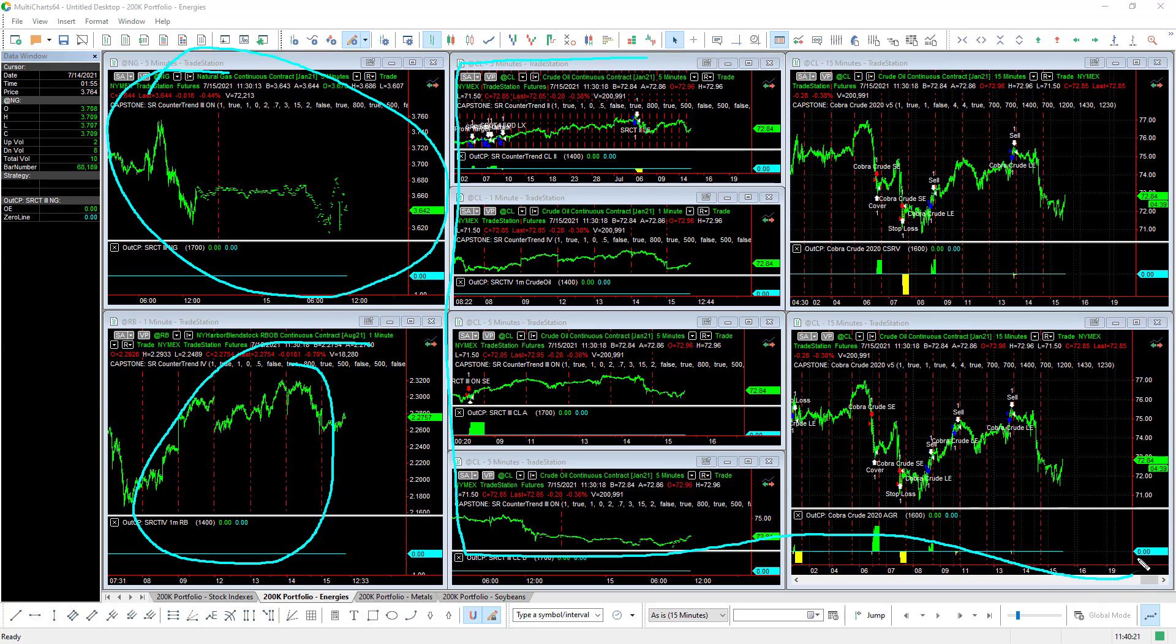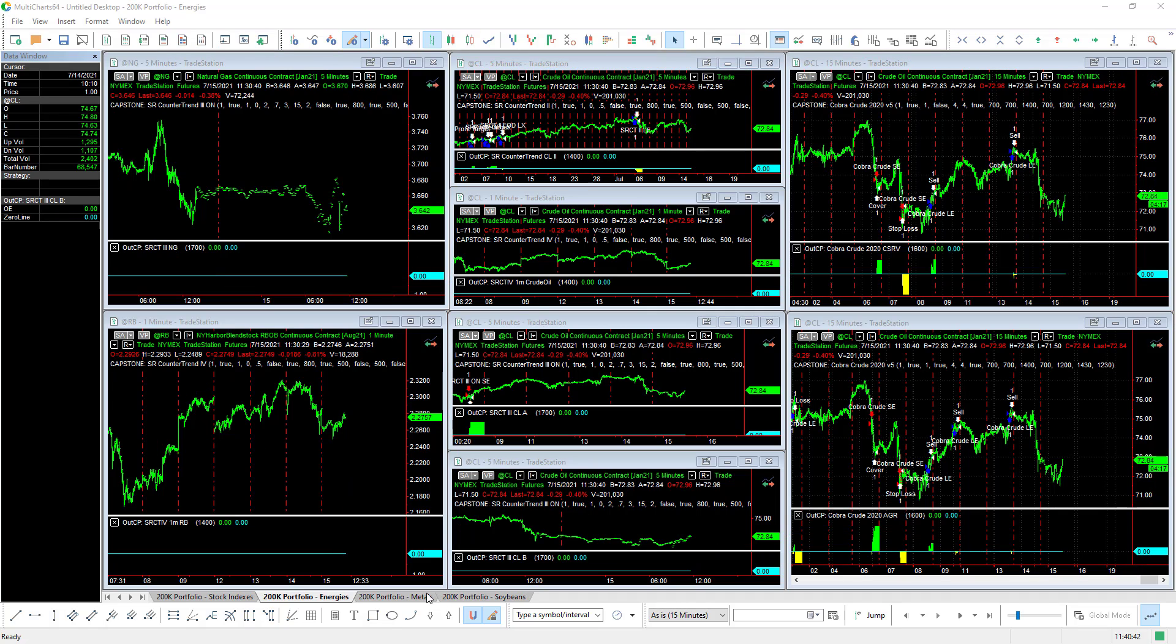See the crude oil strategies right here. No trades today on those strategies.